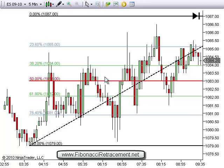If you want more articles and videos, feel free to go to my new blog at www.fibonacciretracement.net — there's more free information there.